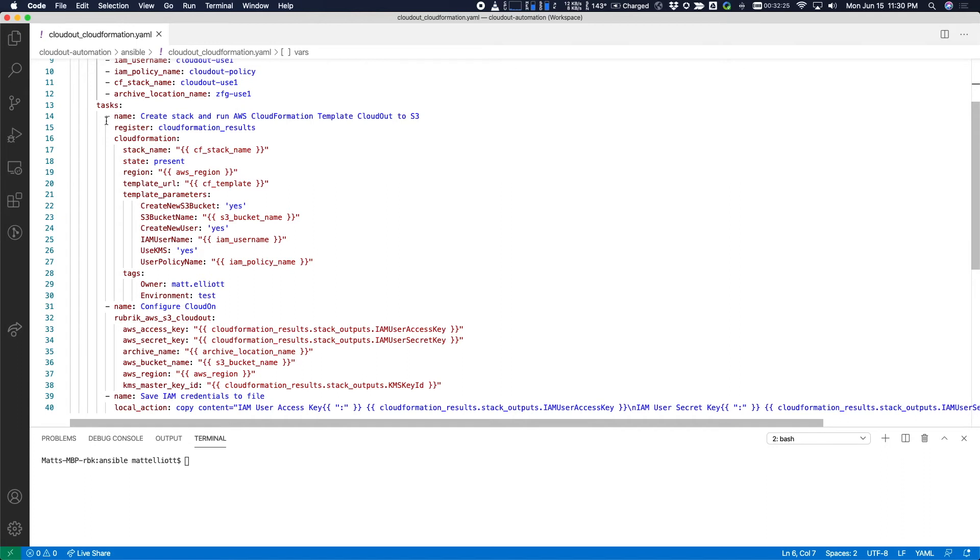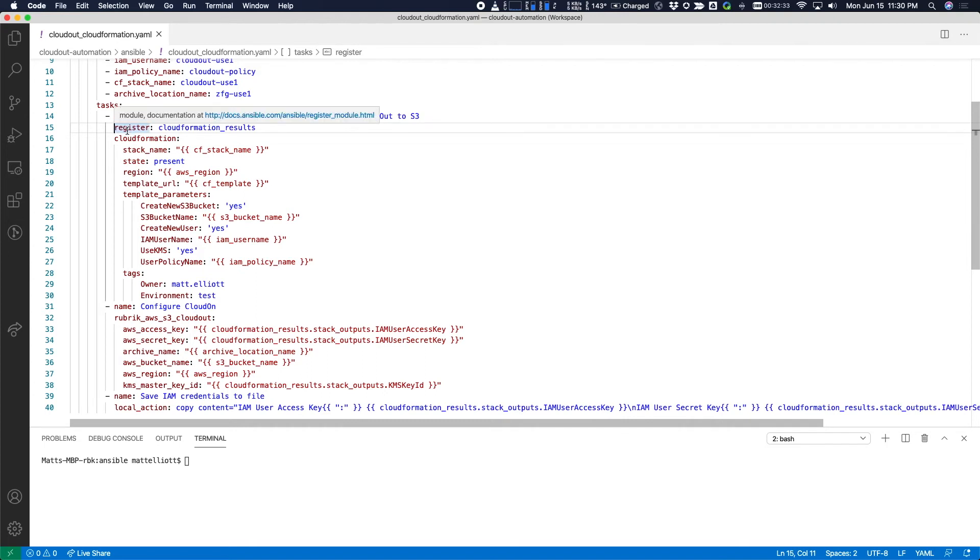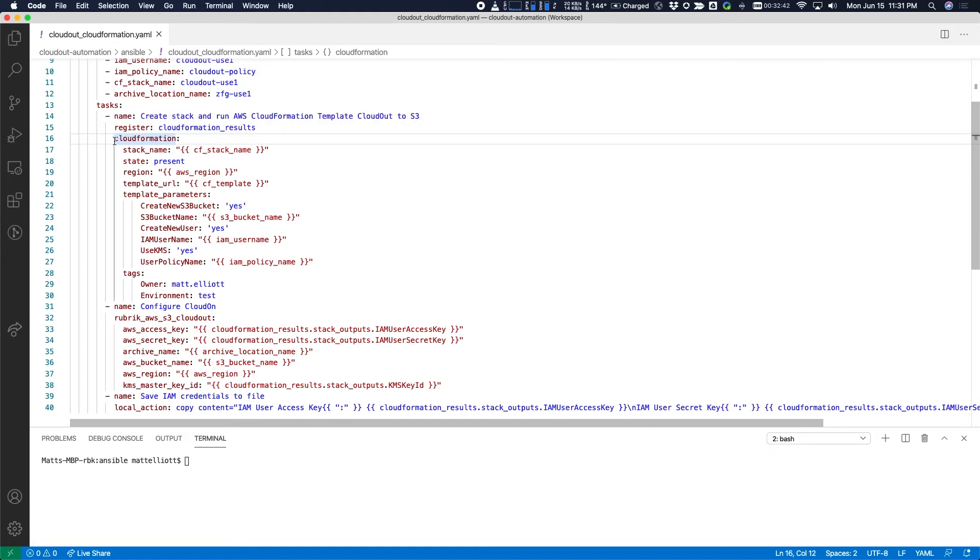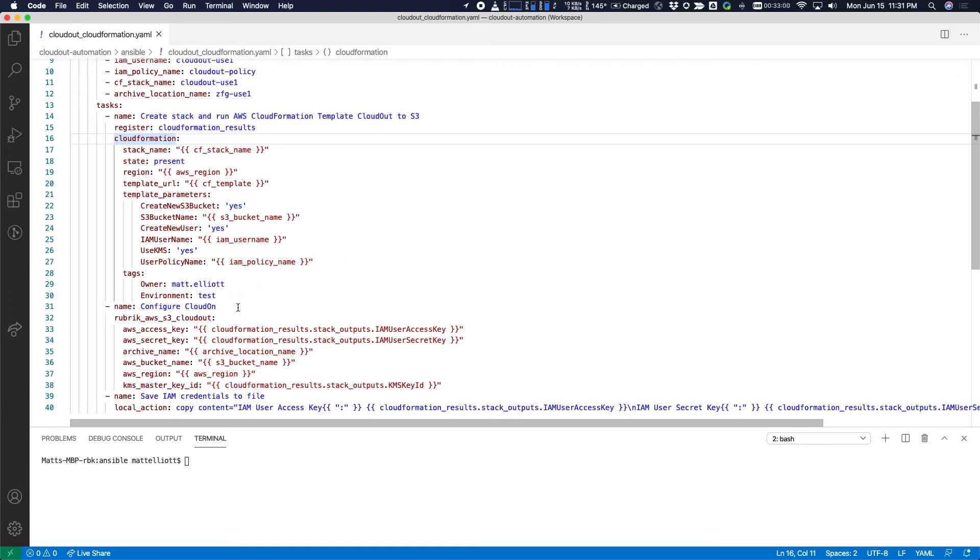So the first task in this playbook creates the CloudFormation stack based off the template. One thing to notice here is that once the CloudFormation template runs, once the stack runs, the results will be registered in this variable. The rest of the information is all of the necessary parameters needed to create the CloudFormation stack, clone it based on a template, and then pass it the parameters that we need to actually perform the configuration in AWS. Additionally, a few tags are defined, which is a best practice to use tags to be able to identify the resources that you're going to create in AWS.